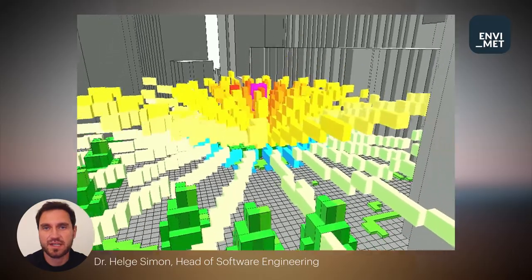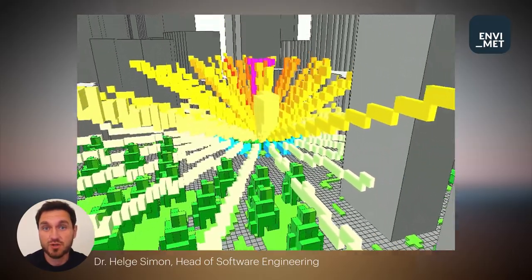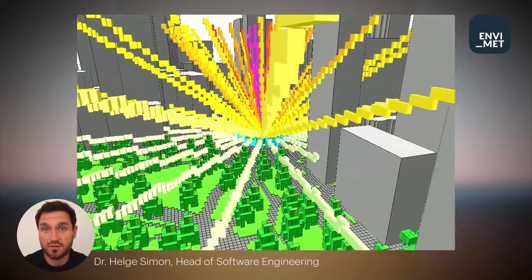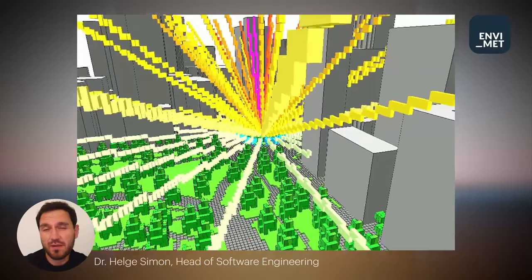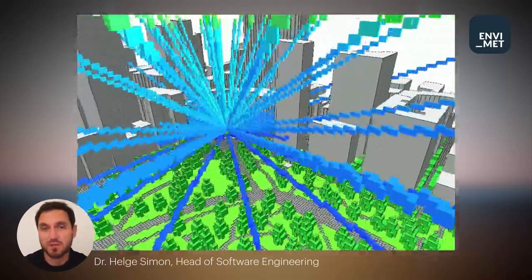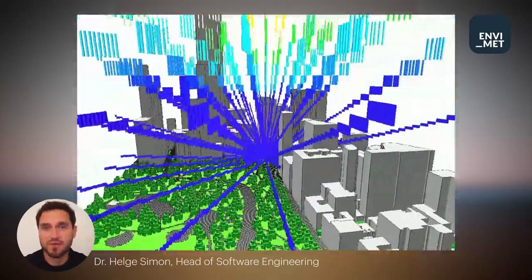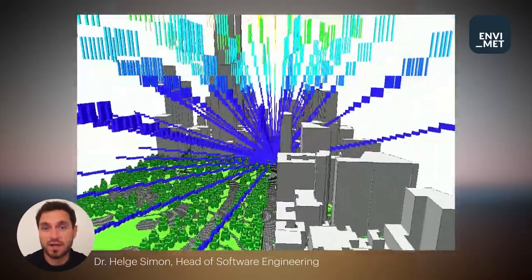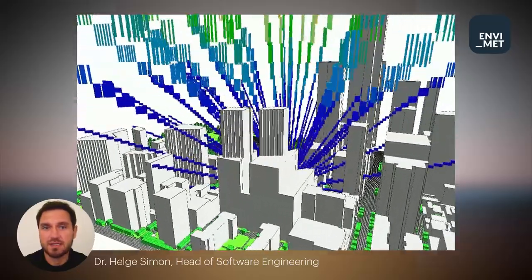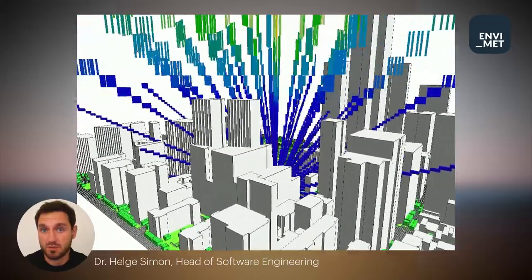Simulating secondary radiation — that is reflected short-wave radiation and emitted long-wave radiation from objects — can be very challenging and is thus often approximated. The new IVS routine, however, now provides a fast and accurate way to simulate these secondary fluxes in the microclimate model environment.